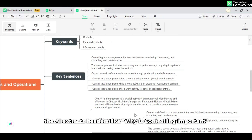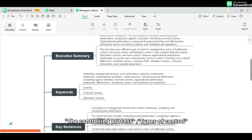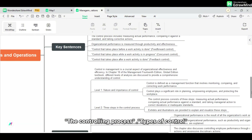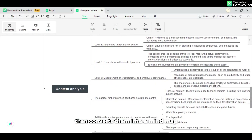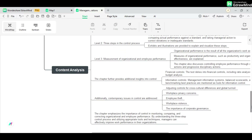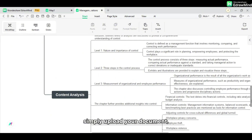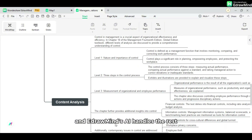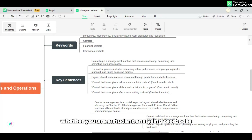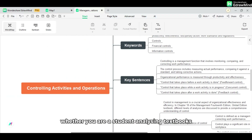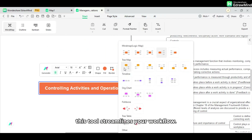After the document is uploaded to eDrawMind, the AI extracts headers like where is controlling important, the controlling process, types of control, then converts them into a mind map. It's fast and intuitive — simply upload your document and eDrawMind's AI handles the rest. Whether you are a student analyzing textbooks or a professional reviewing reports, this tool streamlines your workflow.